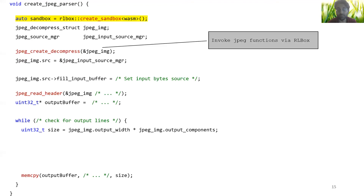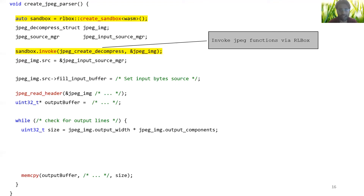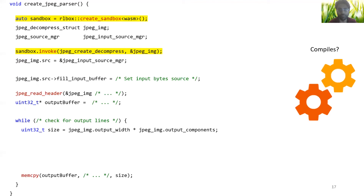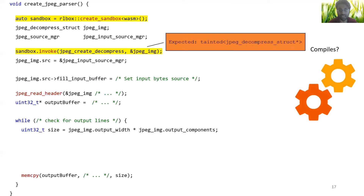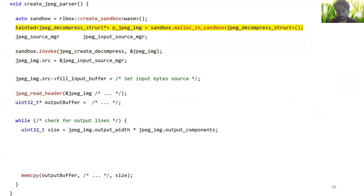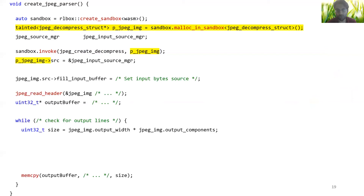Next, we want to invoke libjpeg functions through the sandbox, which is also straightforward. At this point, let's try to compile this code. When we do, we get an error saying that the jpeg image data structure passed in must be tainted — and this makes sense, since libjpeg cannot access data structures that are in application memory. We must instead allocate the jpeg image data structure in sandbox memory so that libjpeg can actually access it. While changing the allocation of jpeg_image, we also rename it to p_jpeg_image for convenience. We now use this new variable to fix the compiler error and try compiling again.